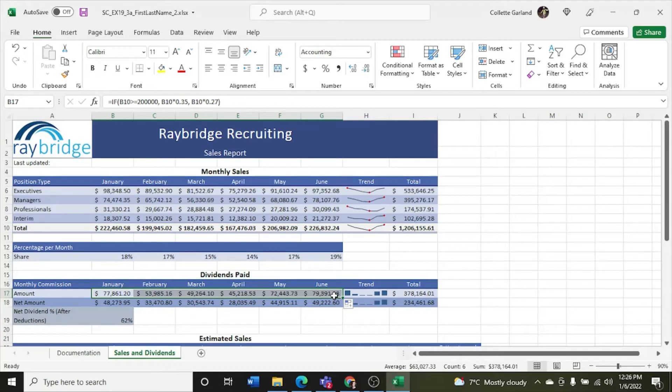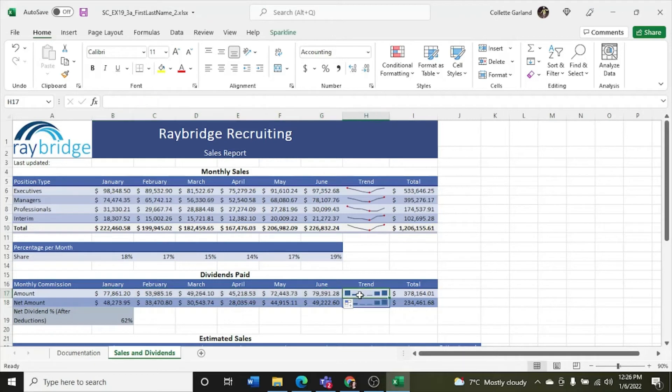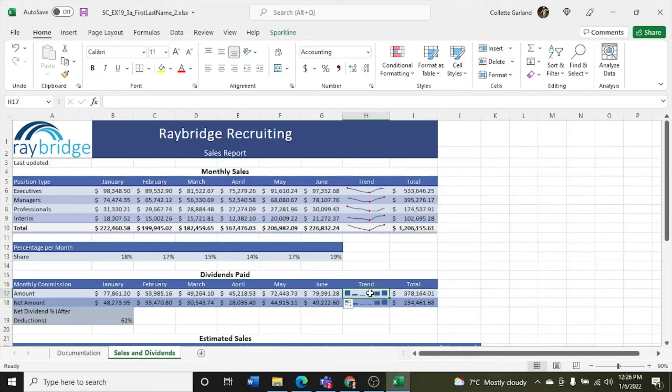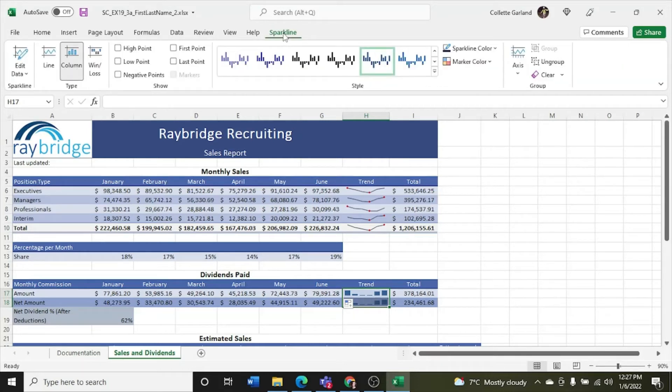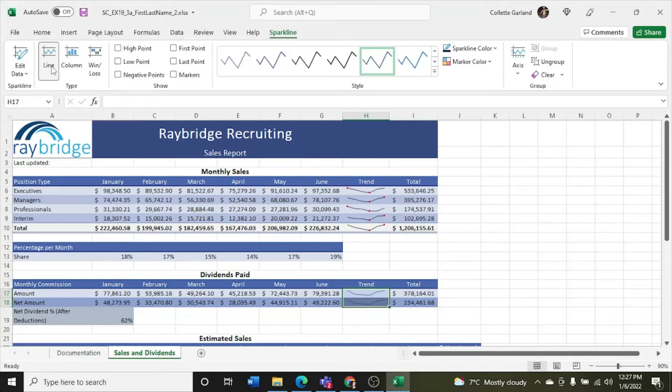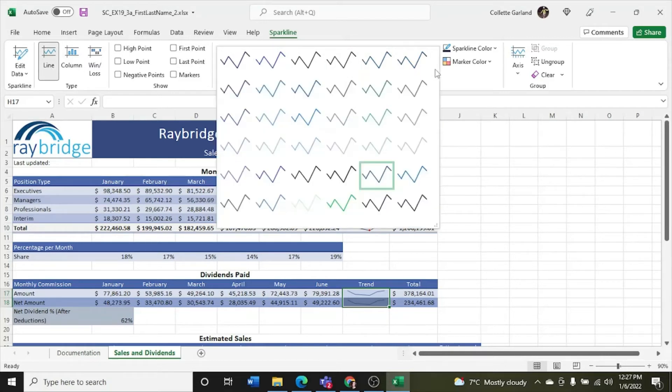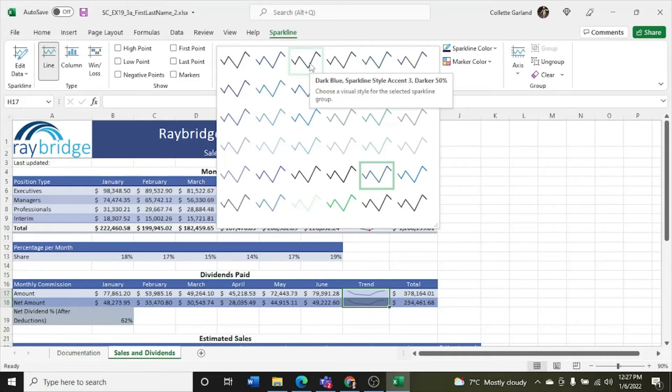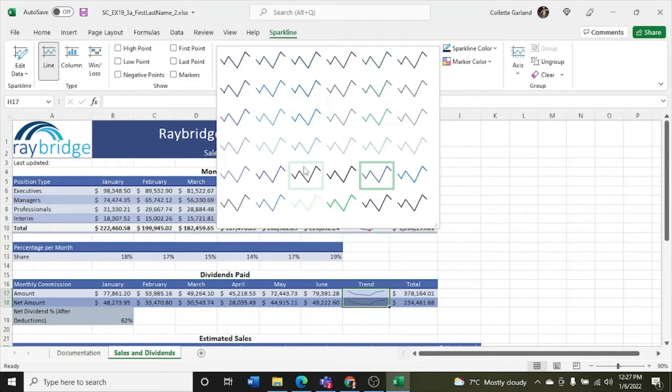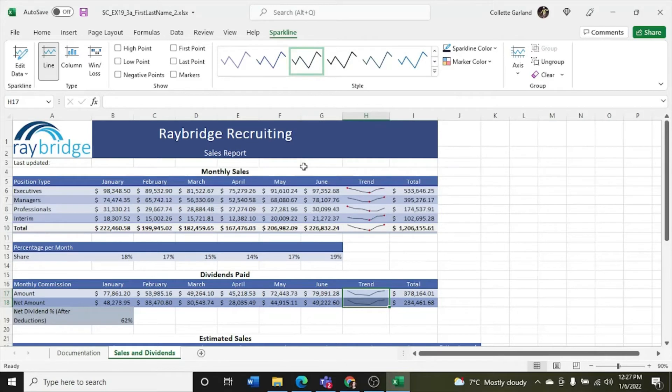Step 10, change the sparklines in the range H17 and H18 as follows to use a more meaningful format. So A, change the column sparklines to line. So I'm going to select them, and I get my new sparkline tool show up here. So I want to change them to a line, so the types are over here. So now they're more coherent with the other sparklines on this worksheet. B, apply the sparkline style dark gray sparkline style dark number 3. So I'm going to click on this guy and have a little look around and see. So it says third column, fifth row. Third column, one, two, three, four, five. Dark gray sparkline style dark number 3. Perfect.